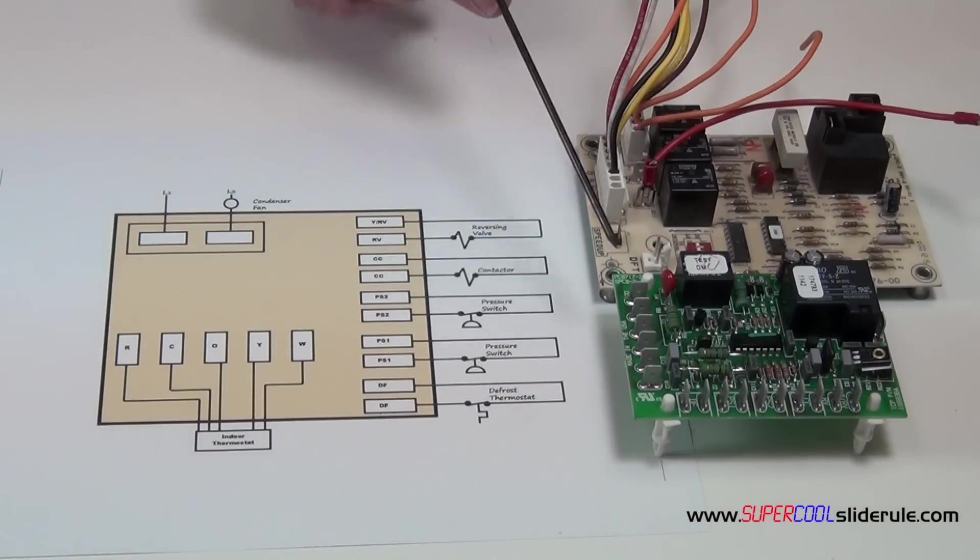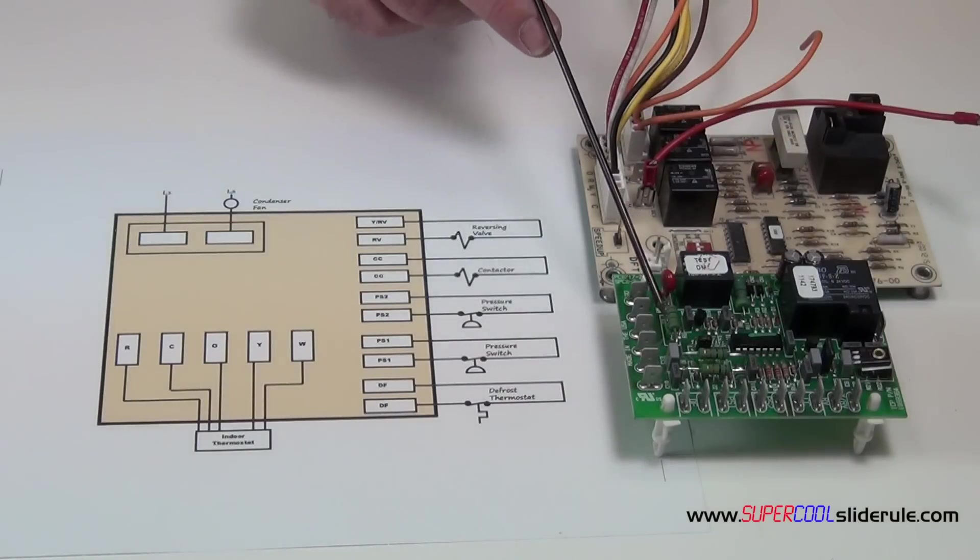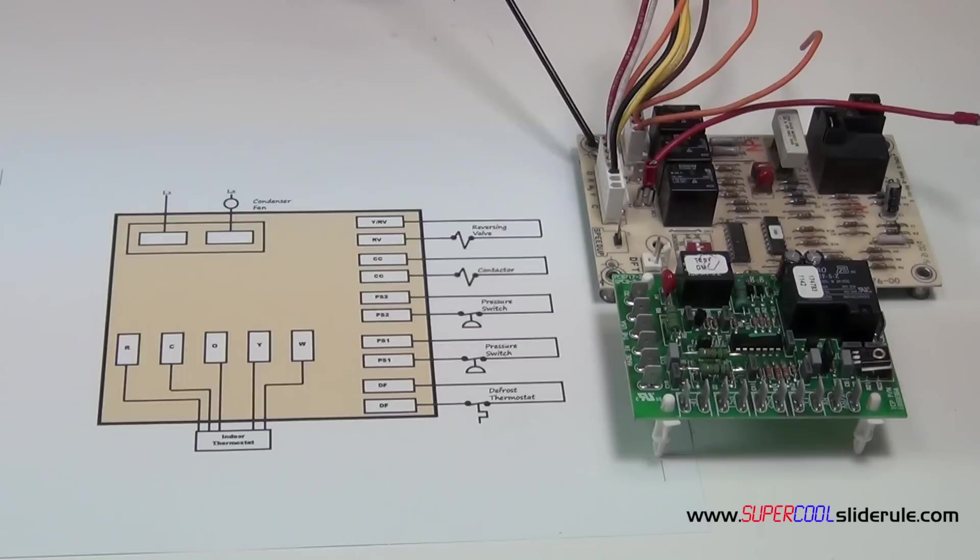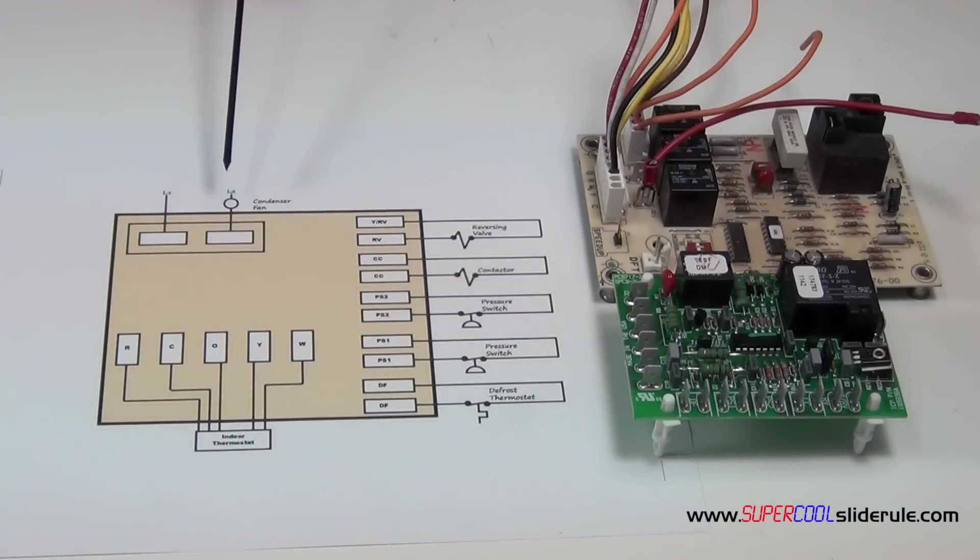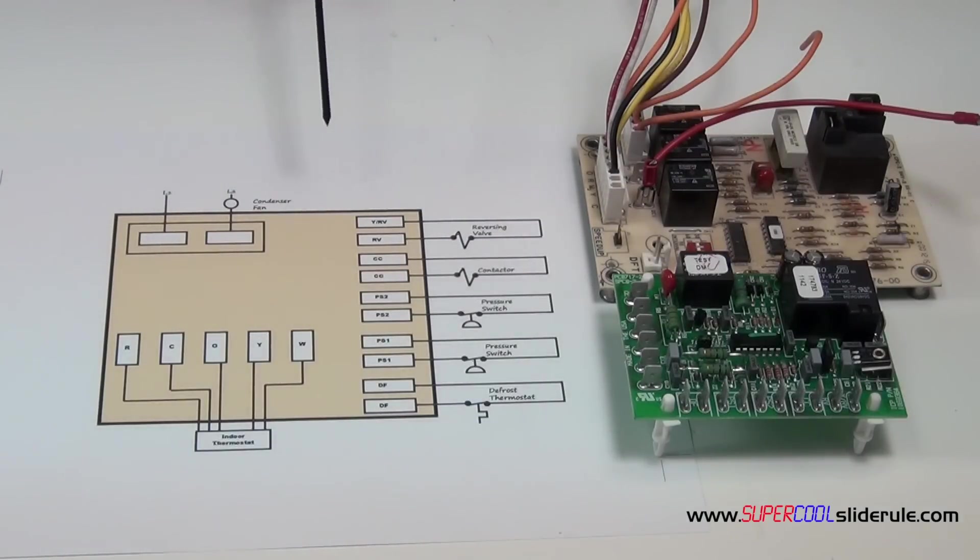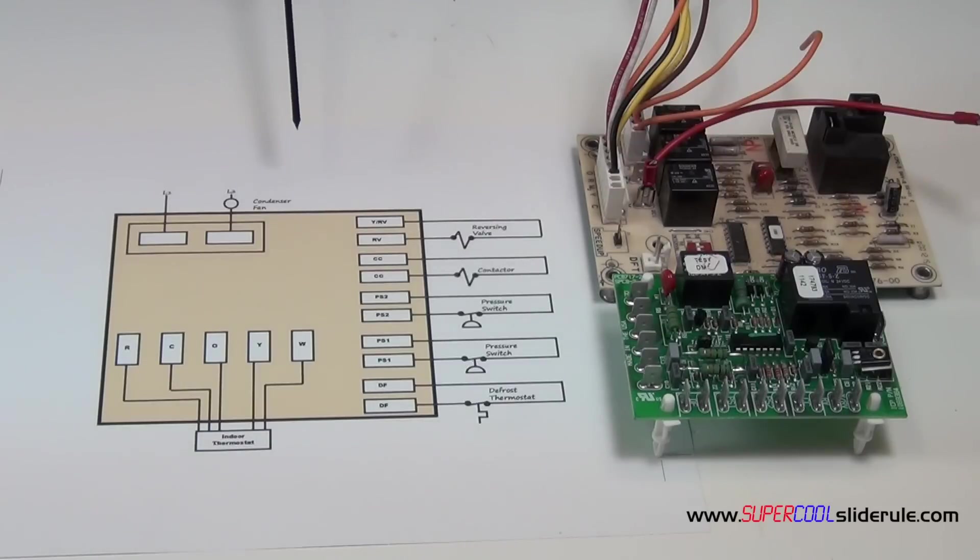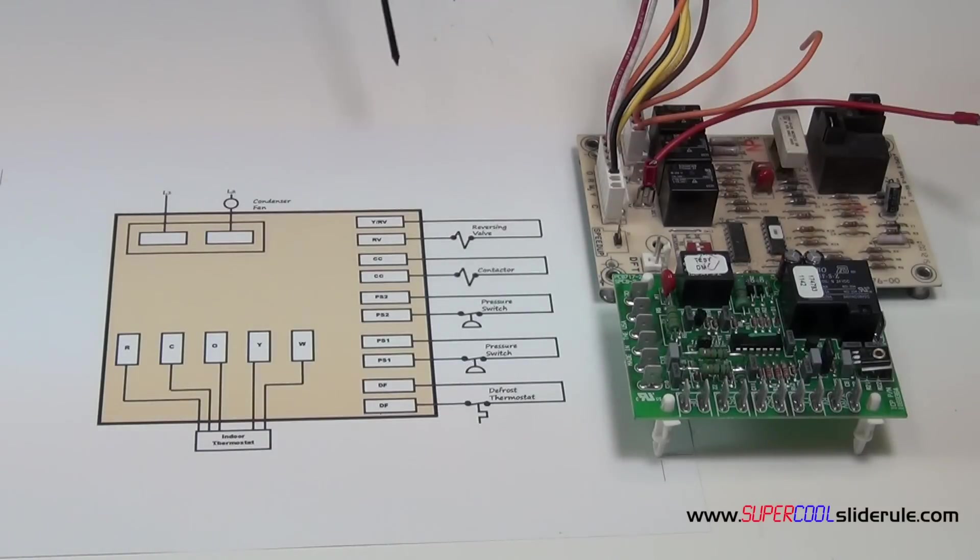We have an ICM board here, and this one is a carrier board. And this here is a schematic which will cover the majority, 95% of the units out there operate the way that we're going to cover today.